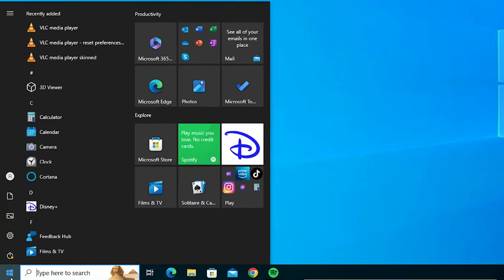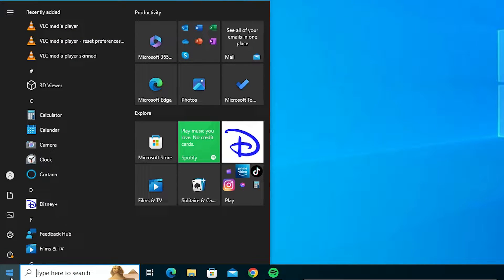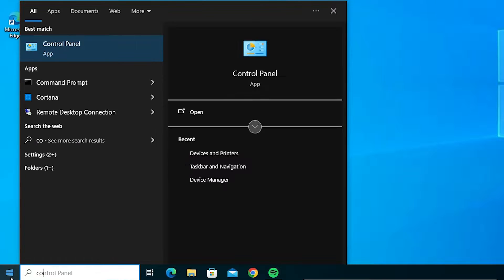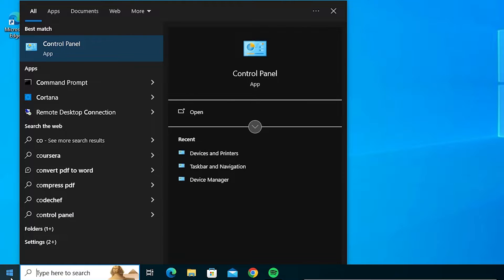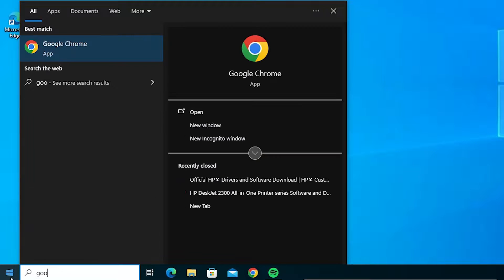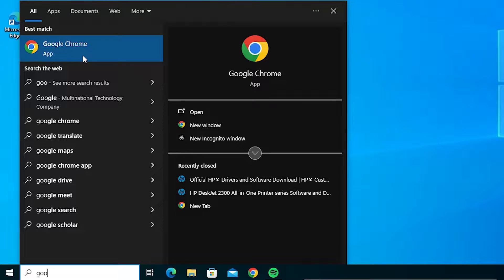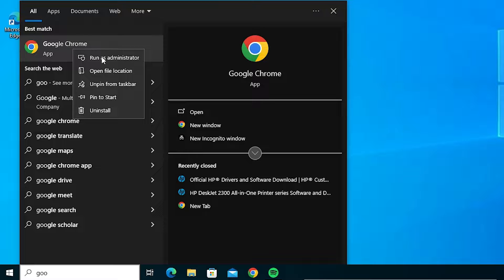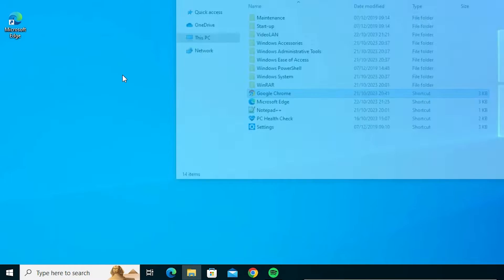First we go to the start, type Google Chrome. Right click on the Google Chrome, here we find open file location. Click on open file location.